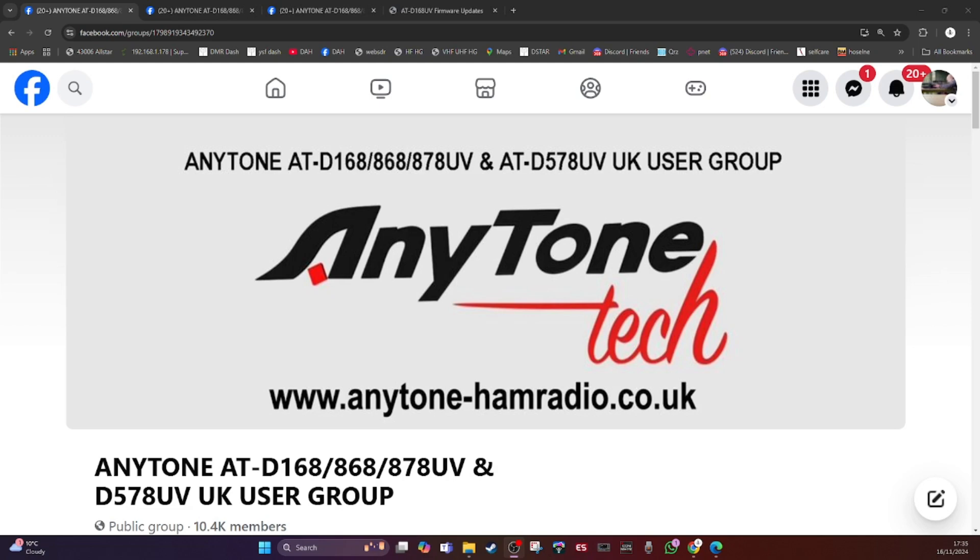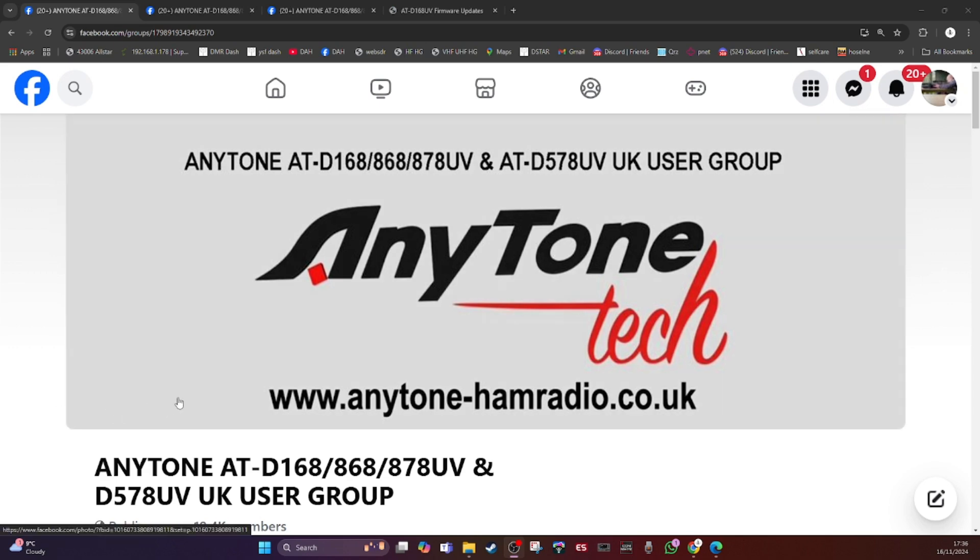Hi everyone, it's Chris 2E0 UKH in the UK and there's huge updates for the Anytone D168. This is the group I'll be referring back to - Anytone 168, 868, 878 UK users group. If you search for that, you'll find it.